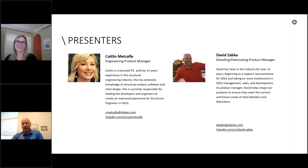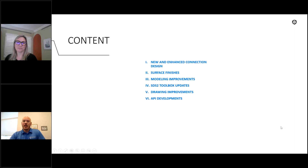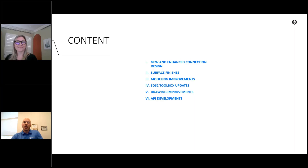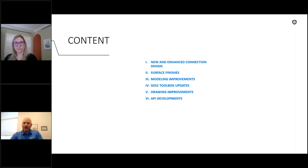Our contact info is here on the slide — if anybody has any info or things to share with us, we're always happy to take that. Here's our content for today. We've broken it down into a number of high-level topics: new and enhanced connection design, enhancements to surface finishes in SDS 2, a few modeling improvements, toolbox updates including some new tools we've been releasing through our website, drawing improvements, and some newer API developments made throughout the course of this year.